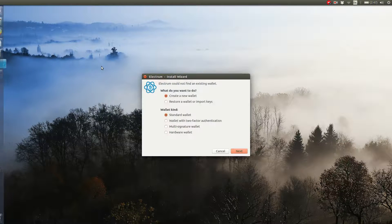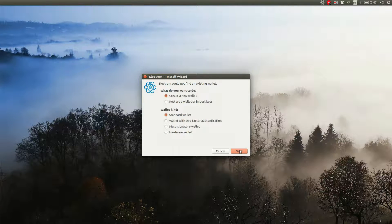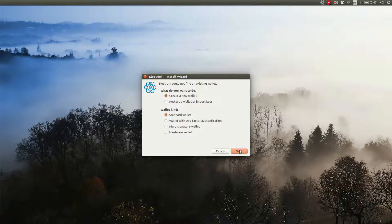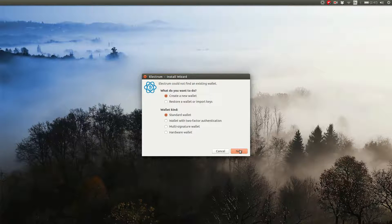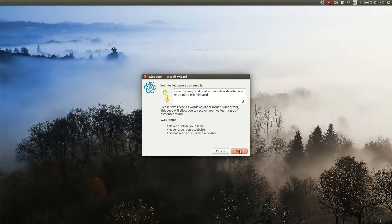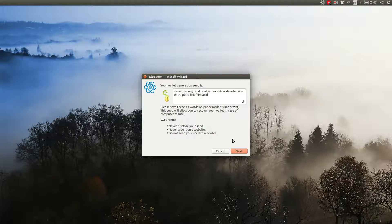It's going to ask you what to do and you choose create a new wallet and standard wallet as the kind of wallet you want to create. Both is already selected by default. Click on next and it will show you your wallet's seed.